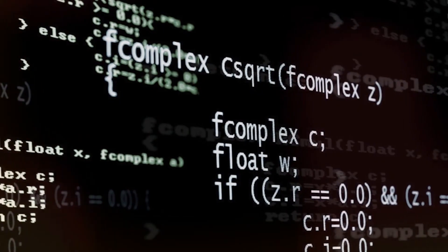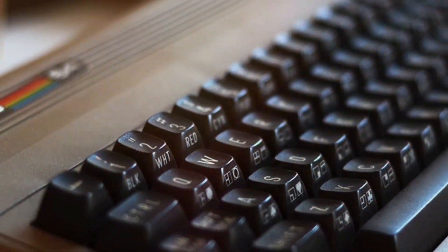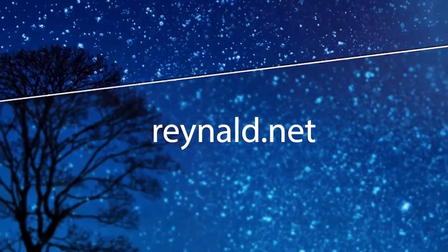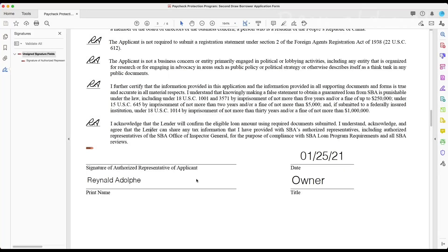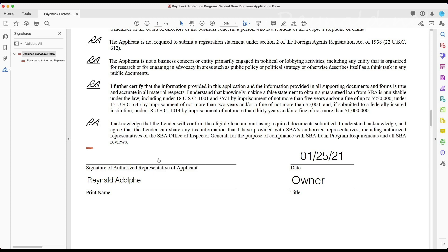All right, here it goes. All right folks, so check it out. This is a PDF document and I'm gonna go ahead and sign it.